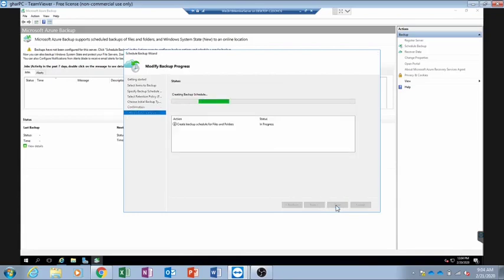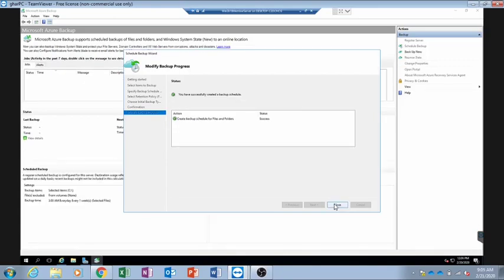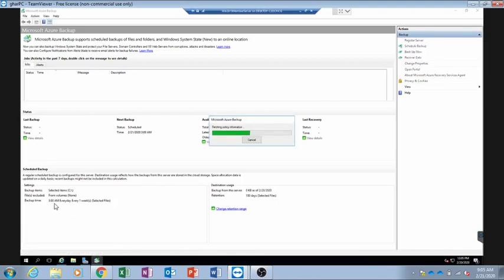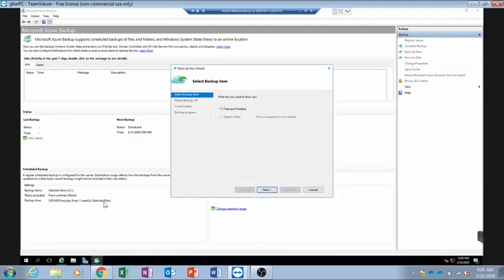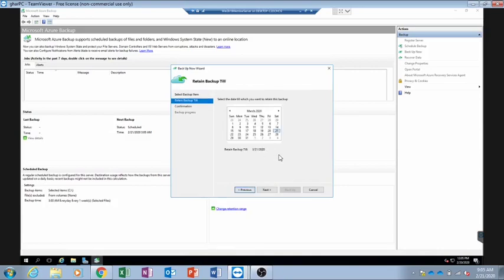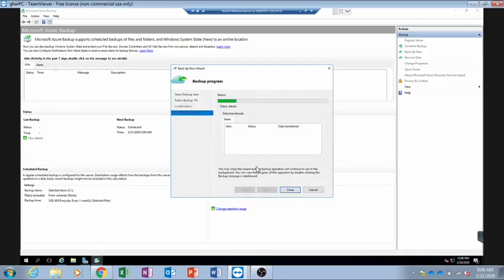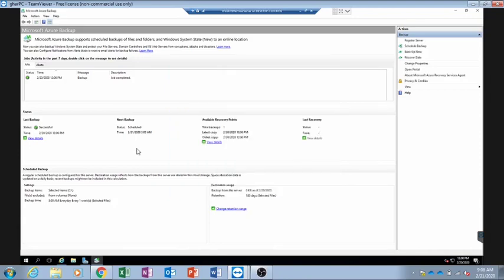We will click Finish and it will complete setting up the backup in a few minutes. I will click Close. Now the backup has been set and we will click 'Backup Now' to start the backup process — after this it will backup every day at 3 a.m. It asks for the date until which we want to retain the backup, so I select the 31st. It shows the Desktop folder we selected earlier and I click Backup. The backup process has started. After pausing briefly, the backup has finished. We click Close and it shows the status: last backup was successful.